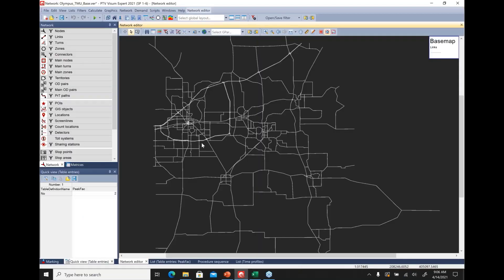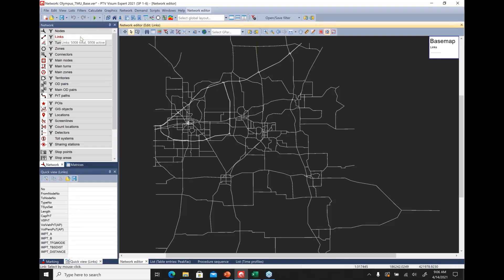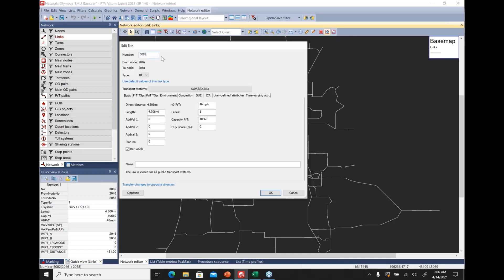Here's the base map and network. These are the network layers — the typical workflow is to select the required layer. For example, to edit links, select links, then select edit mode, then point and click in the network. If you double-click a link, a dialog pops up and you can modify its properties.